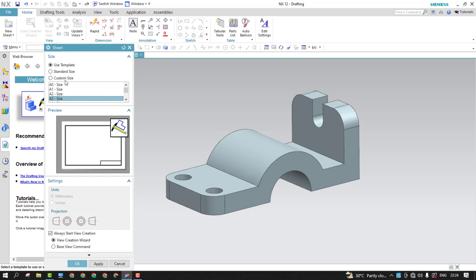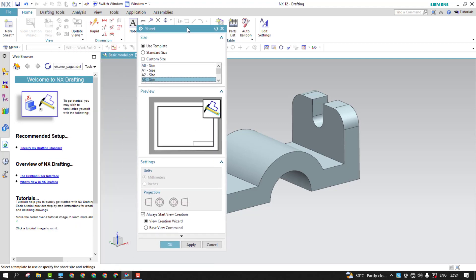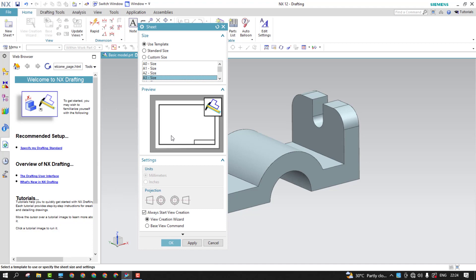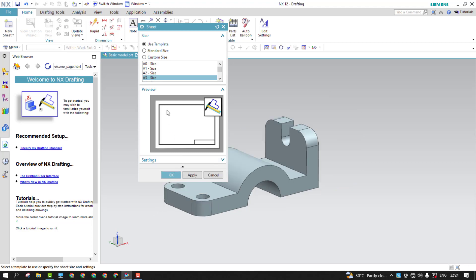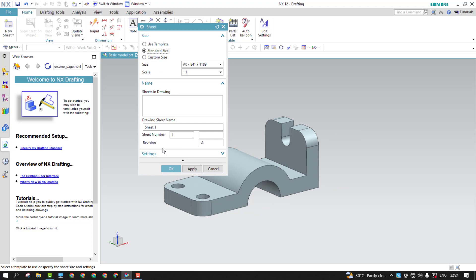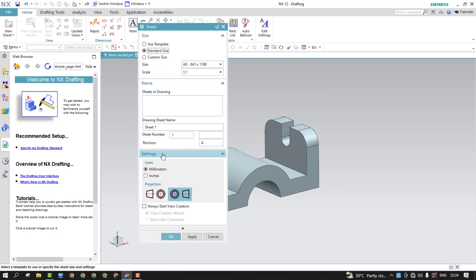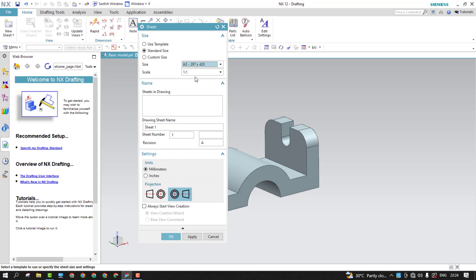So these are the predefined templates. If you want, you can use it, or else if you use the template predefined, you can choose the projections. The first angle and third angle projections is by default third angle. So if you use the standard size, you can choose the projection as well as the sheet format and the size, even the scale.